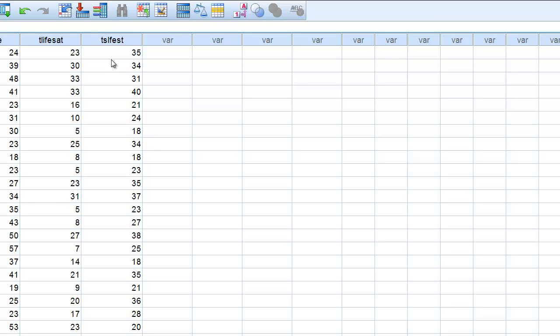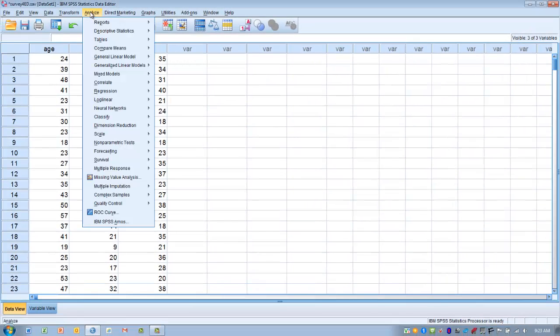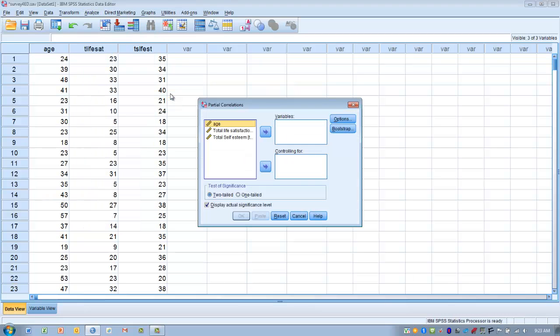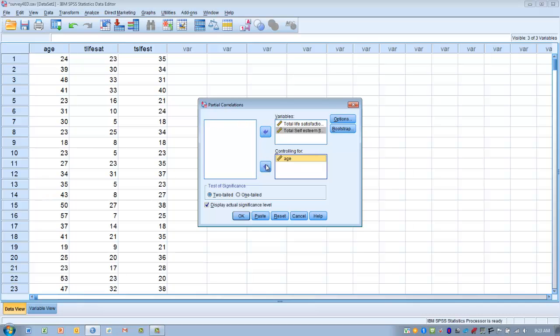So the procedure then for doing our partial correlation is we are going to go to the Analyze menu. We are going to go to Correlate and choose Partial. Now we want to move the two variables that we want to establish the relationship with into the variables box. So self-esteem and life satisfaction are our two variables.